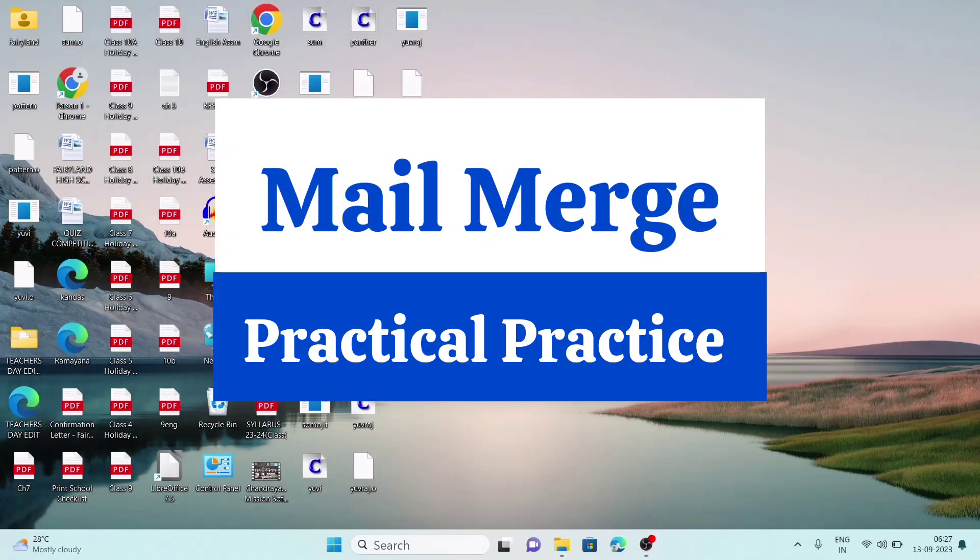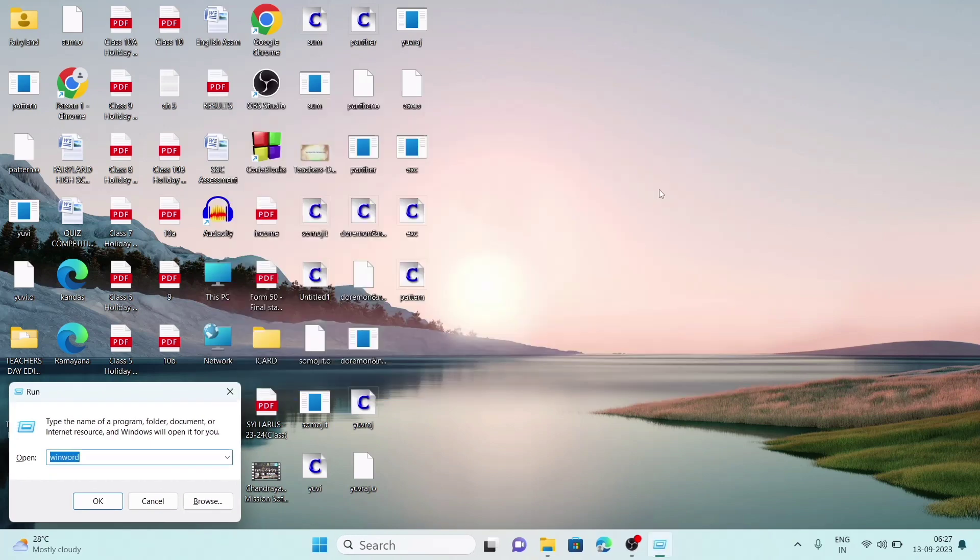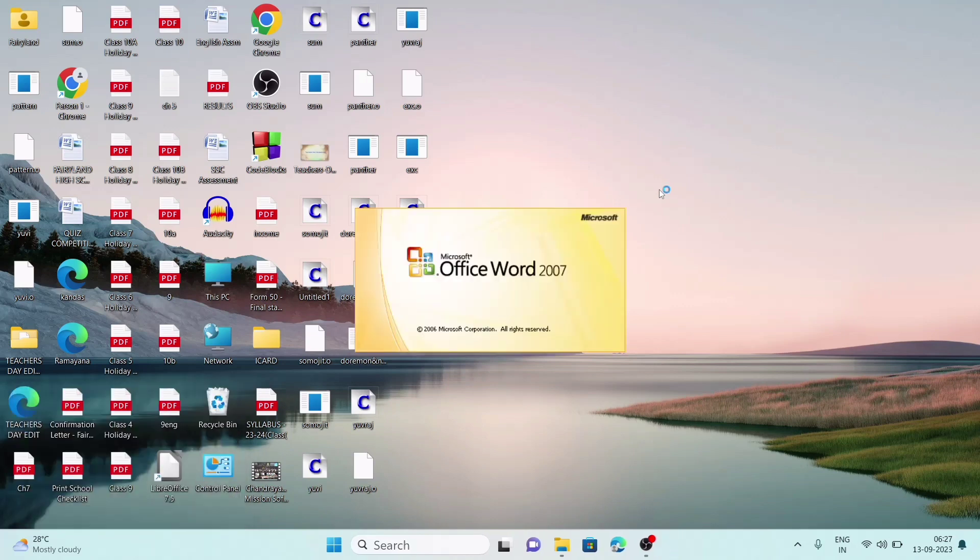Welcome to itsrafik. In today's video we are going to discuss about mail merge. To create mail merge, we will require MS Word. So we'll be using MS Word 2007 version, but other versions are almost the same.